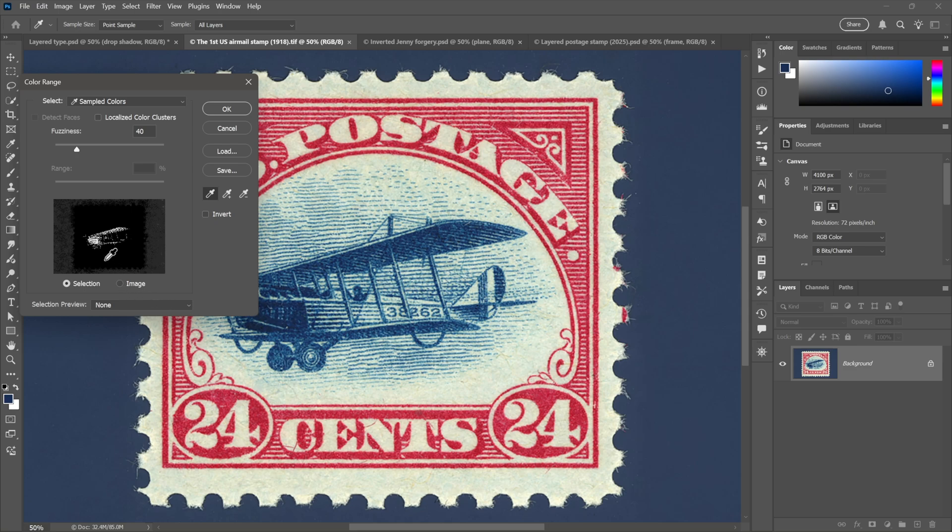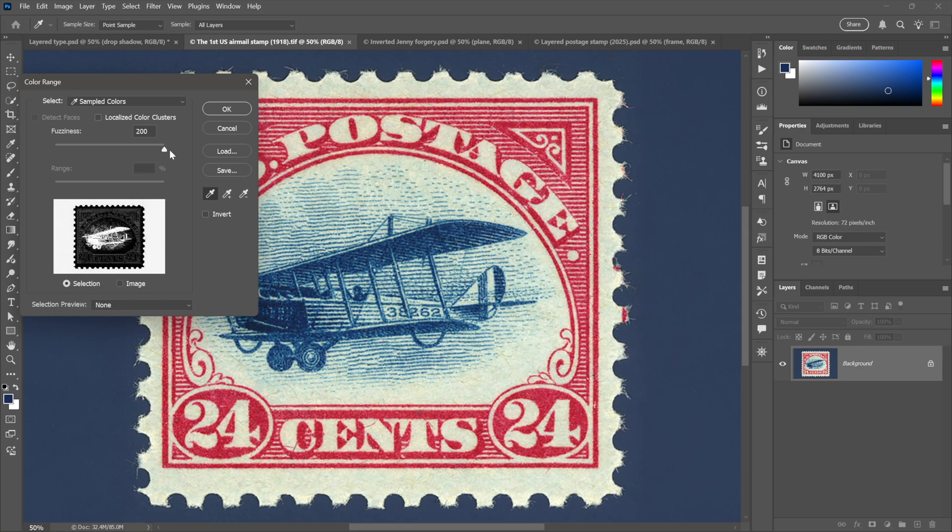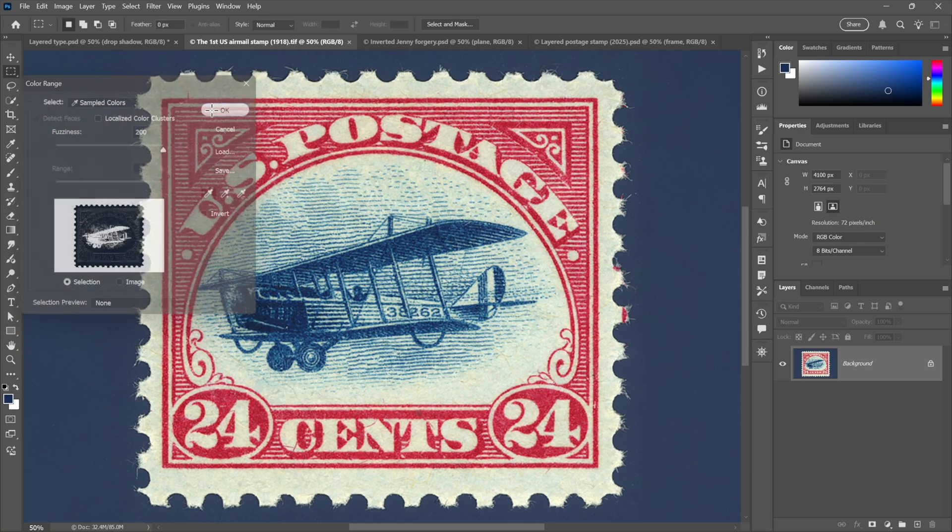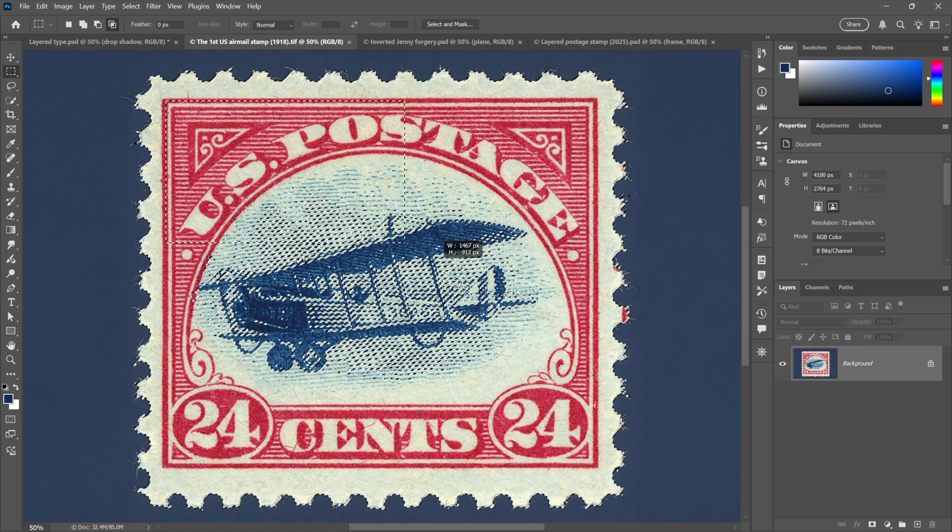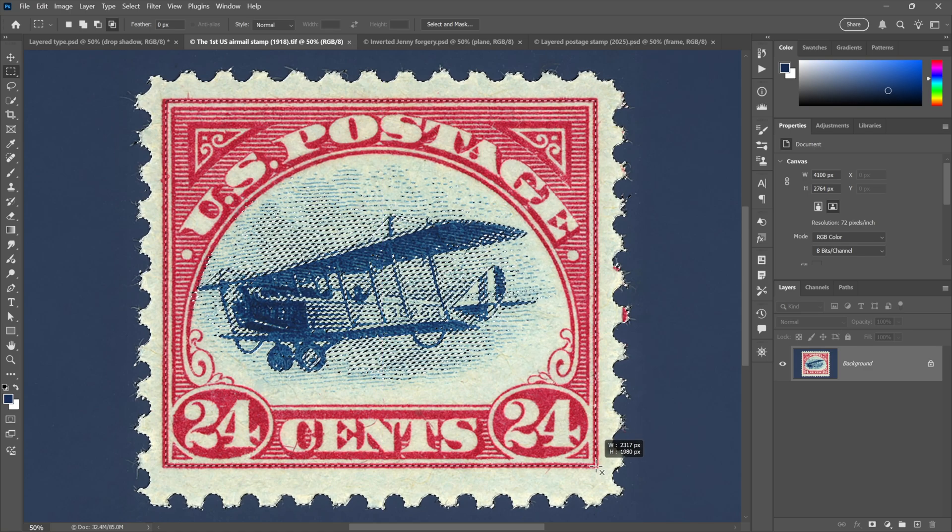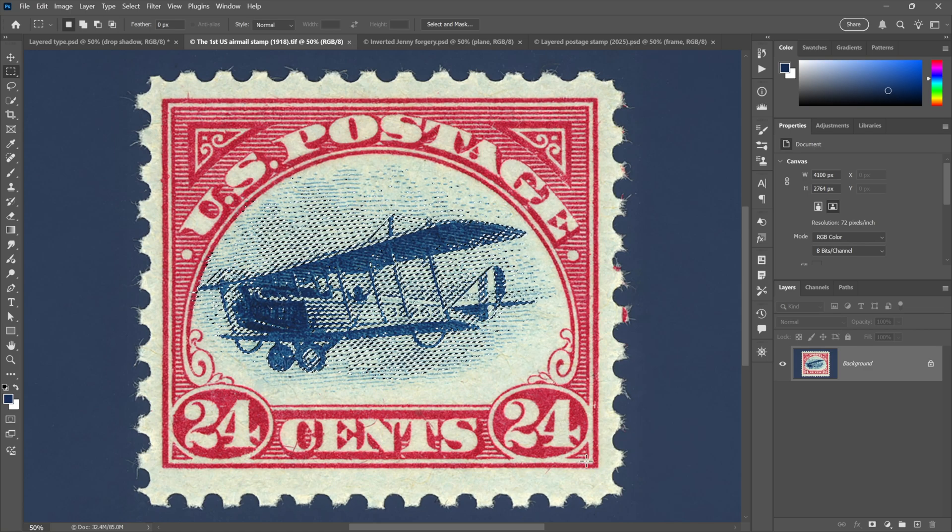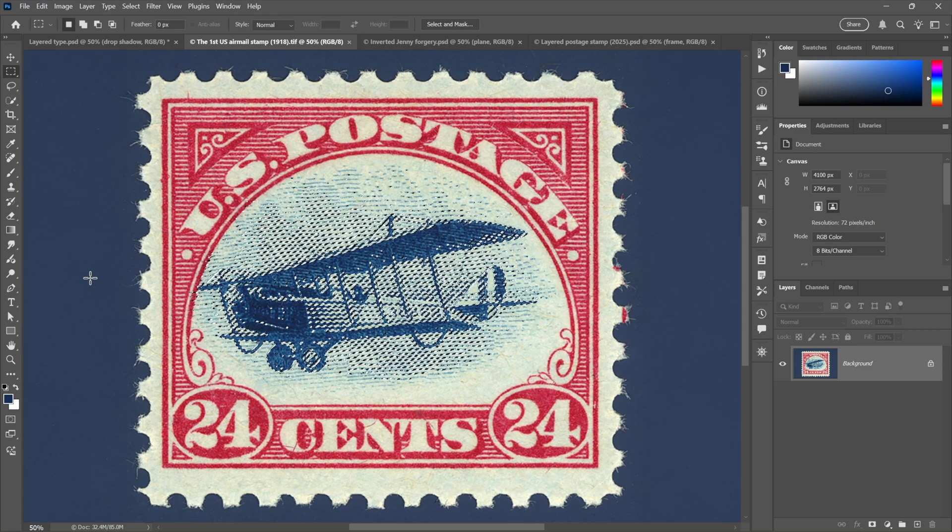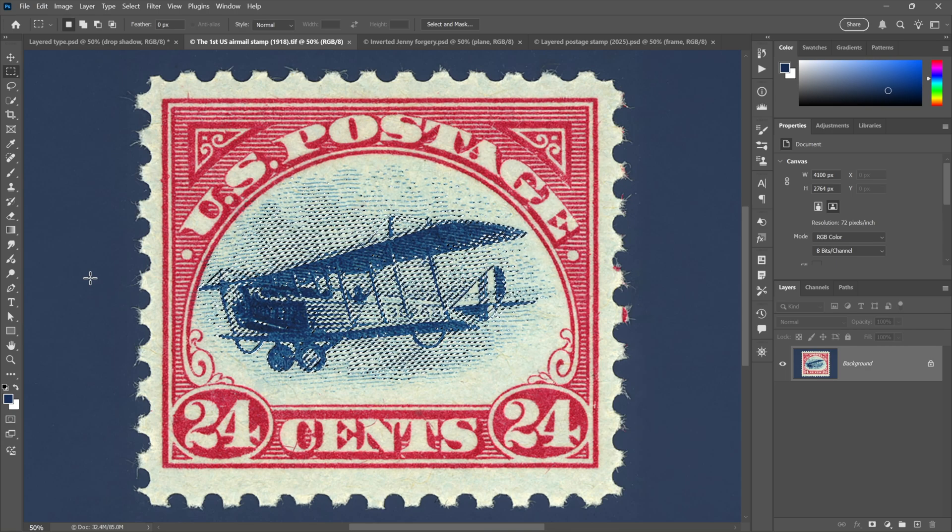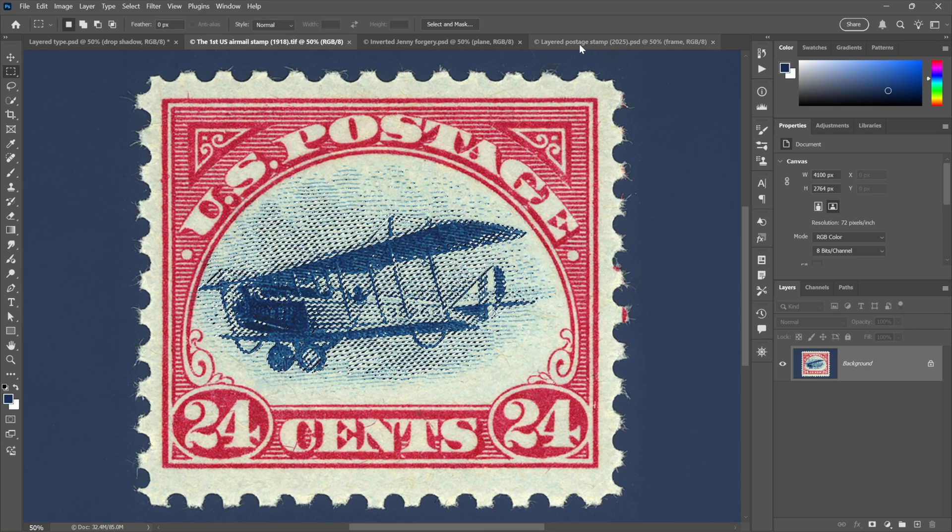That gives us kind of a delicate selection, so I'll crank up the fuzziness value, which is going to select outside the stamp as well. Click OK and now I'll Shift-Alt or Shift-Option drag with the rectangular marquee tool to select just the plane. Now copy the selection.